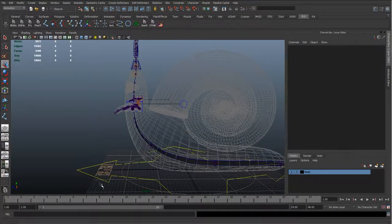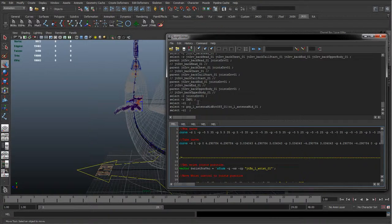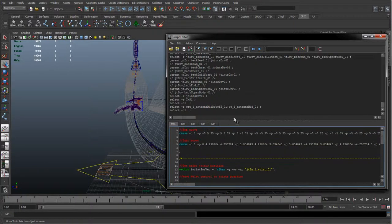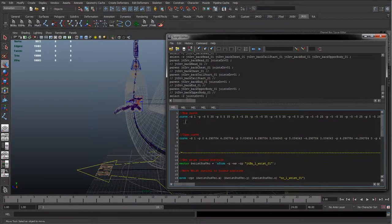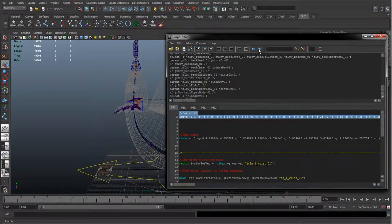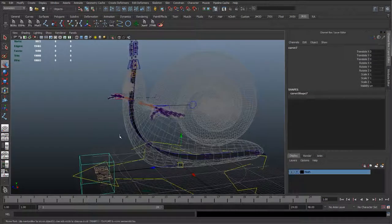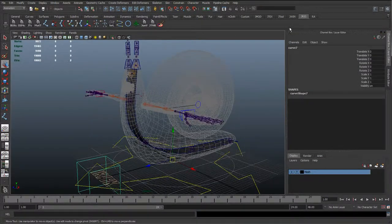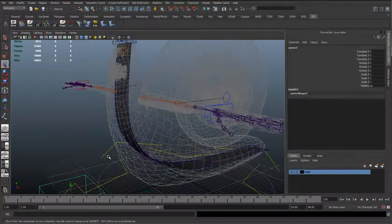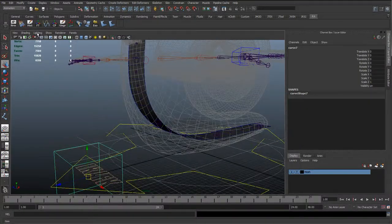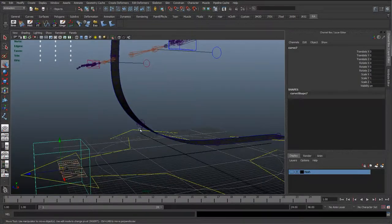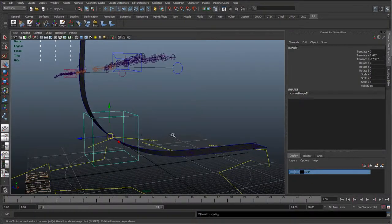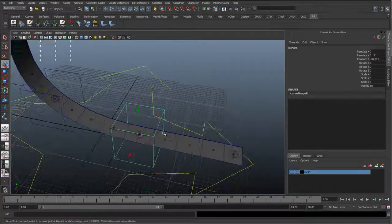So again, the mail code should be in the description, or in the first video link. But later on, earlier on even, we created these curves. So I'm just going to rerun the code to create that curve. And I'll just center the pivot on that. And I'm just going to snap this to each one of those driver joints.